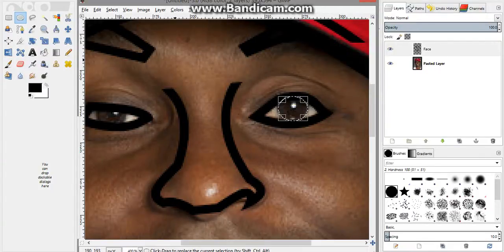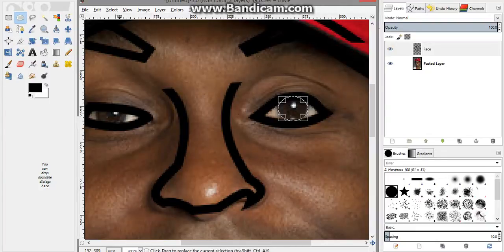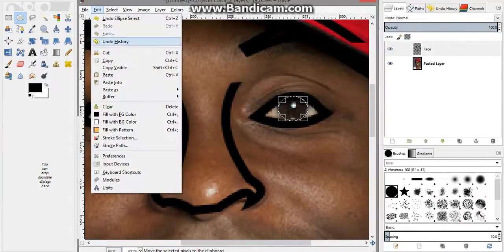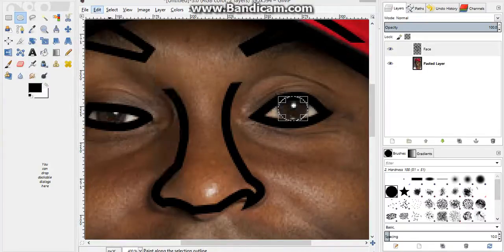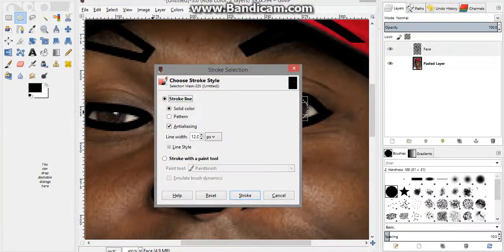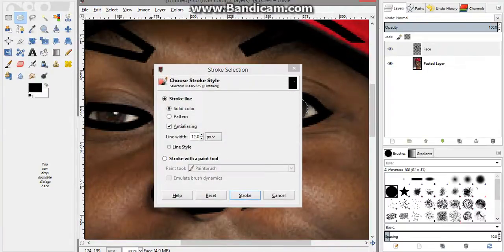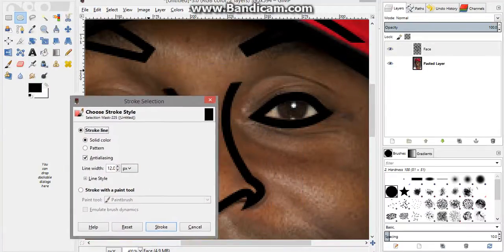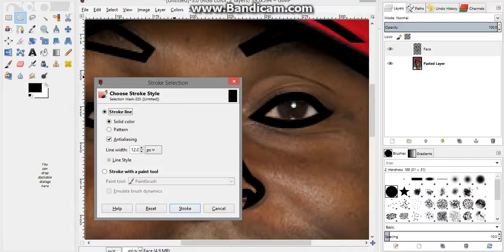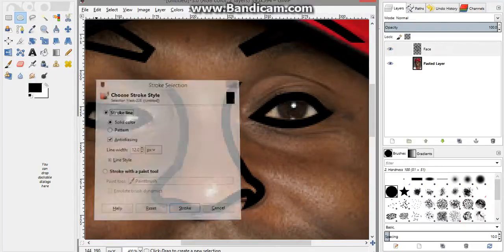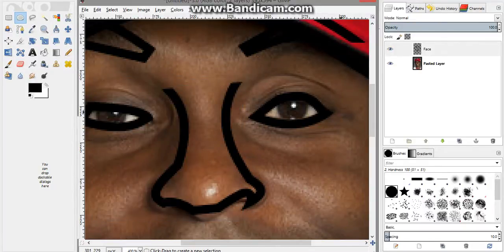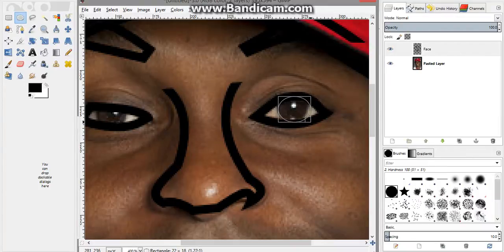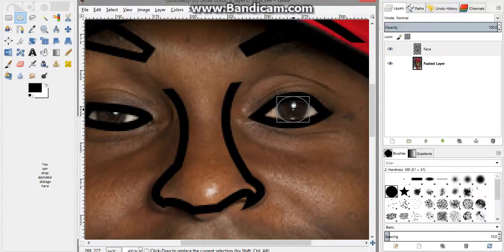So once you do that, you're not gonna go to over here by the two options. What you're gonna do is you're gonna go by edit. And then you're gonna go to stroke selection. And since it's gonna be a little different, what I'm gonna do is I'm gonna actually fix the eye just a little bit. So it's a little, kind of hard to tell, but it's a little bit bigger.